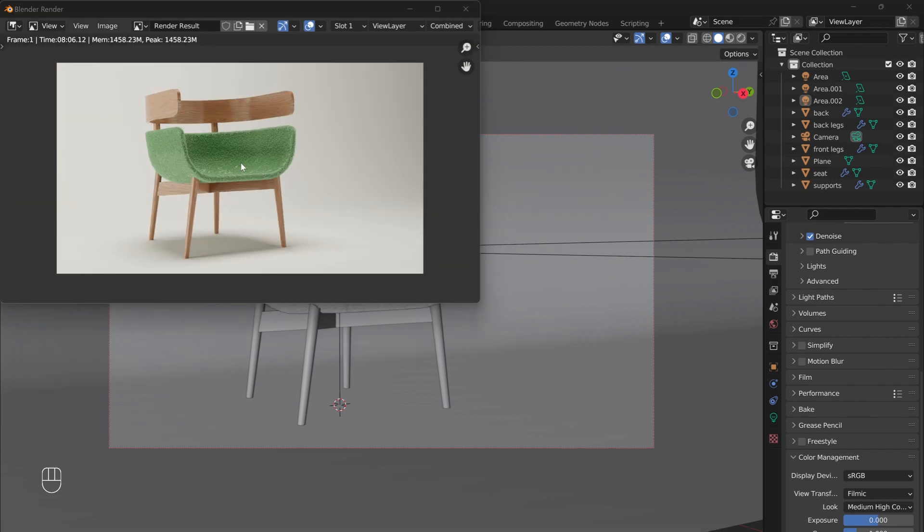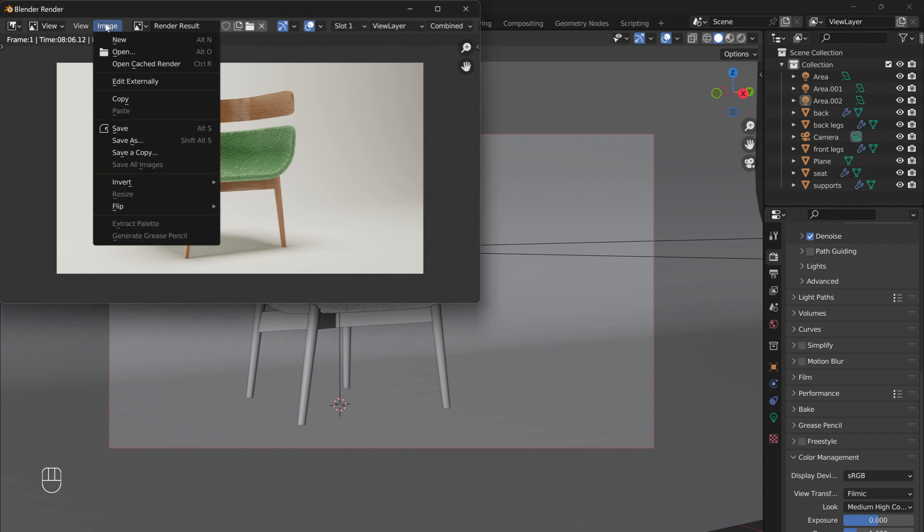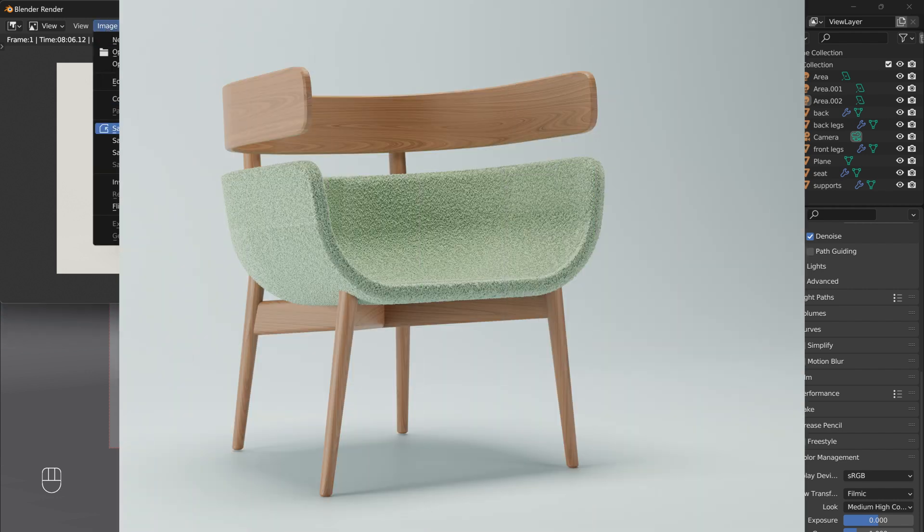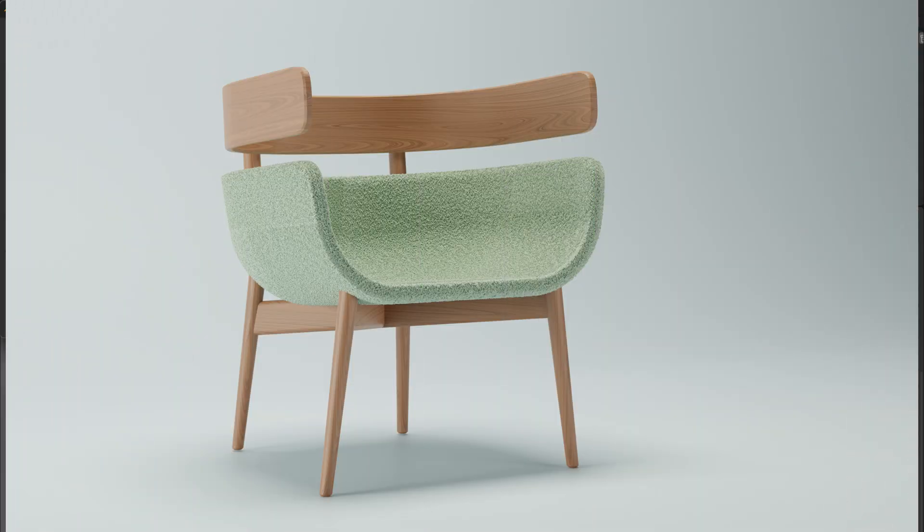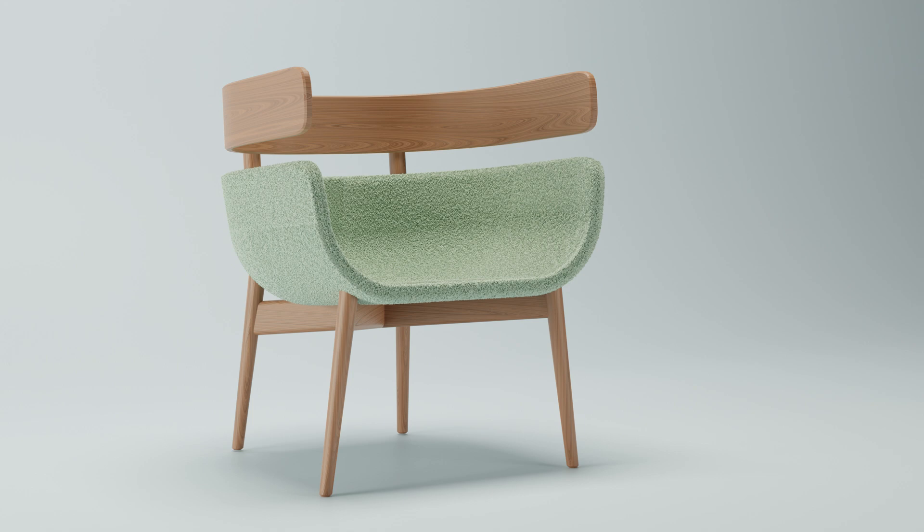Once the render is complete, under the Image drop-down menu, select Save to save your final render. Thanks for watching, and until next time, keep designing!